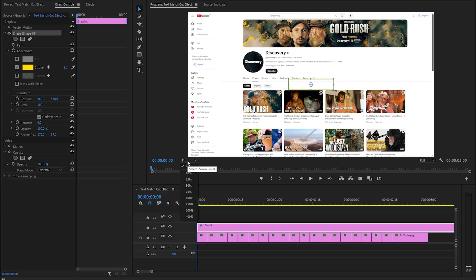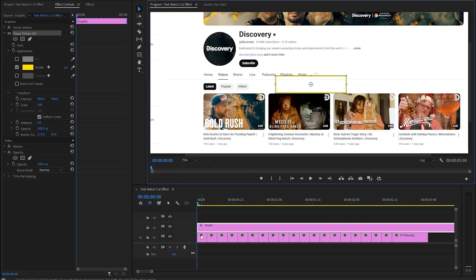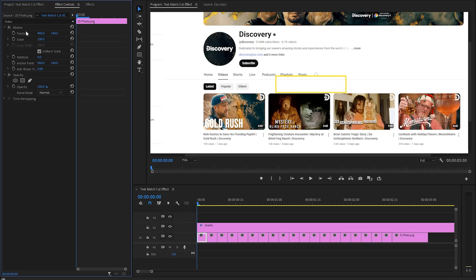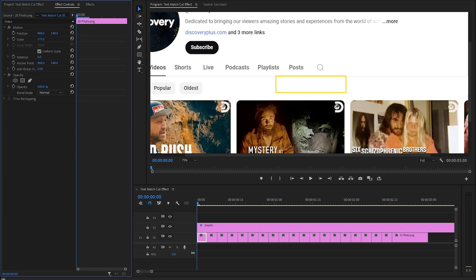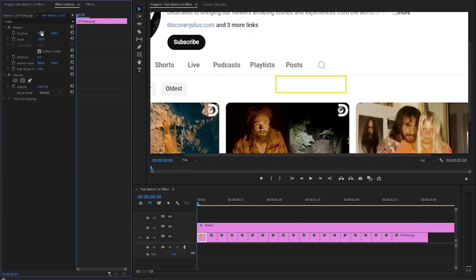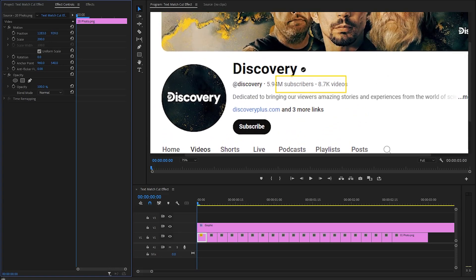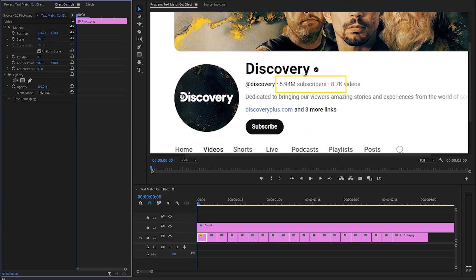Next, we have to zoom in on the program monitor. We have to select the first image and go over to the Effect Controls panel. Now let's proceed to fine-tune the scale and position of the image. This adjustment is essential in order to align the image with the exact location of our shape, ensuring that they match as closely as possible. As you can see on the program monitor, this is the exact location of the image for the shape.